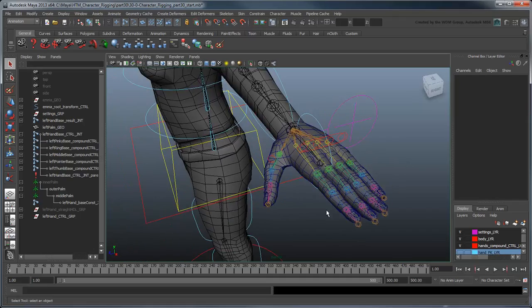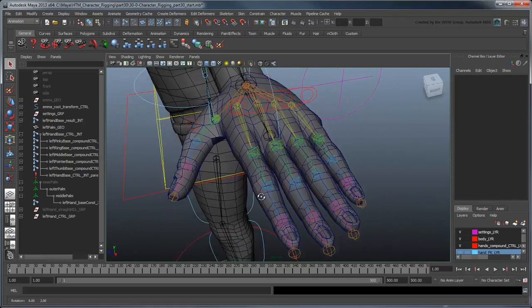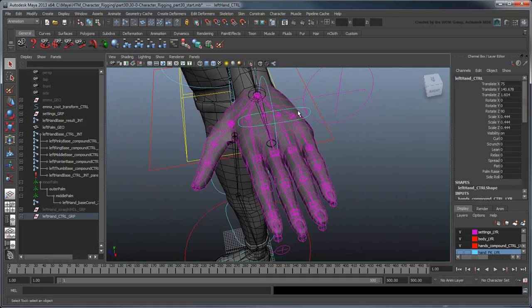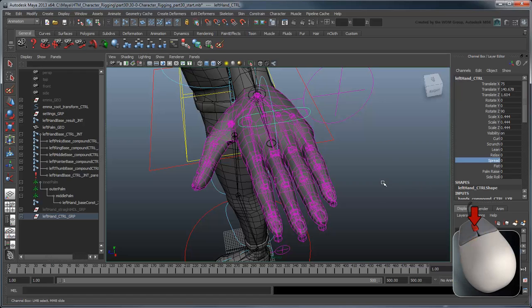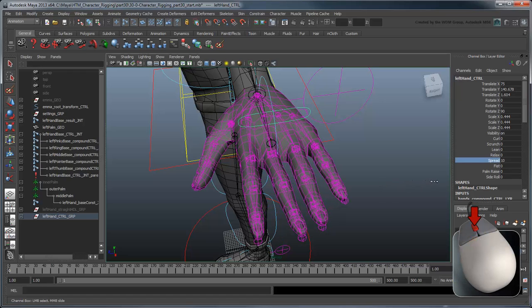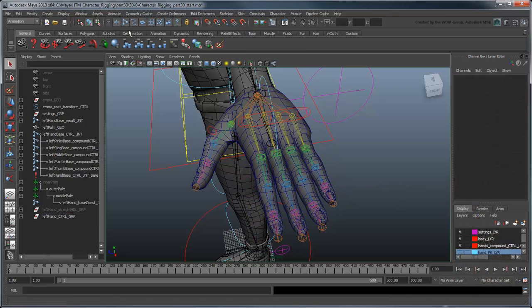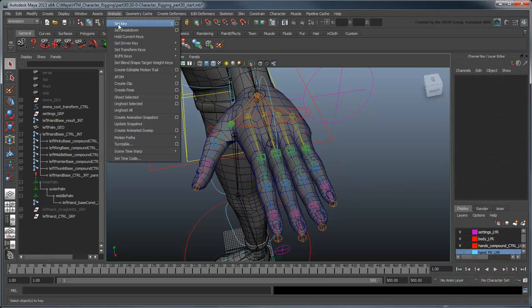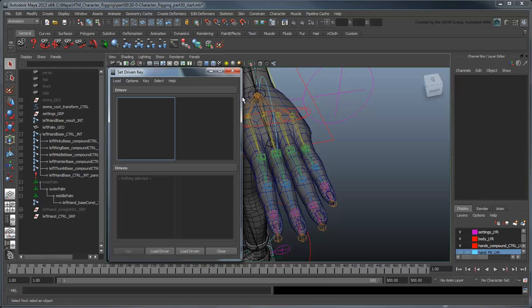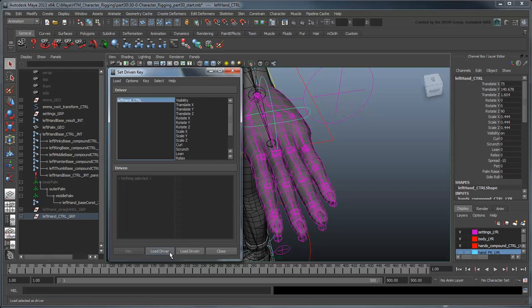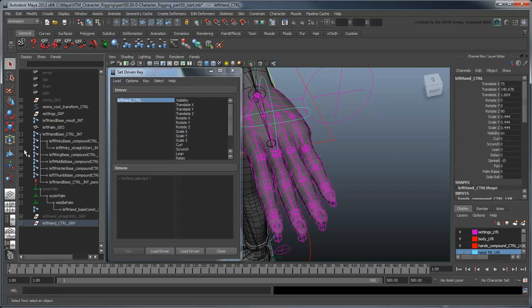There's one final bit of cleanup we need to perform. Due to the addition of the IK handles, our hand control's spread has been altered. We'll need to adjust for the extra influence by setting new values for the spread at 10 and negative 10.